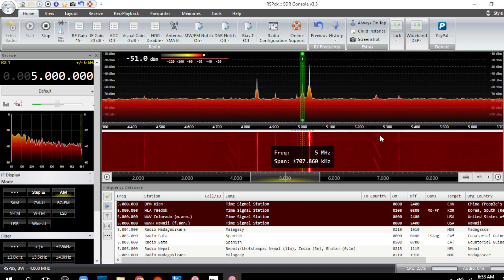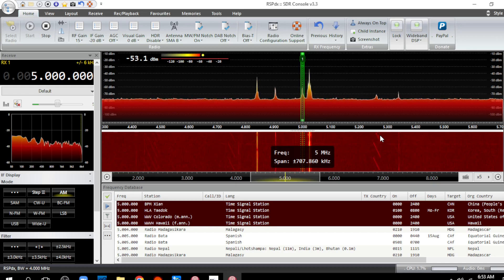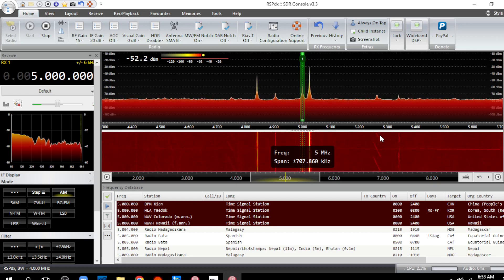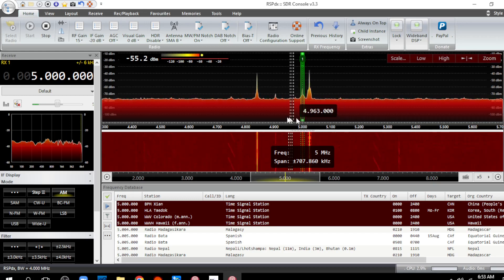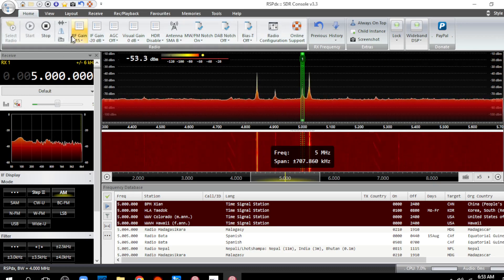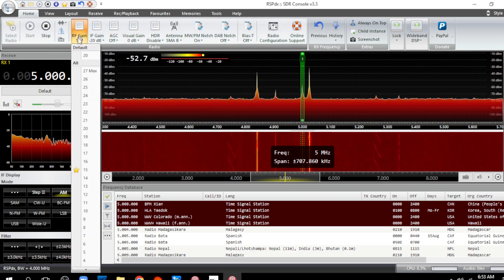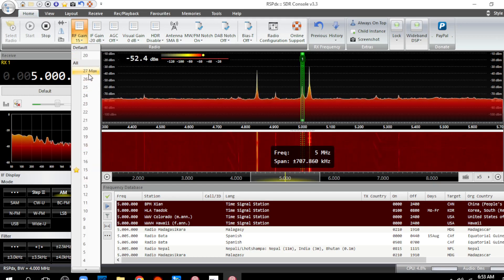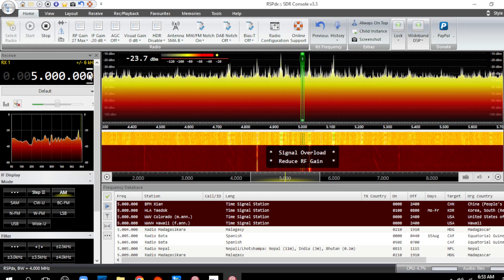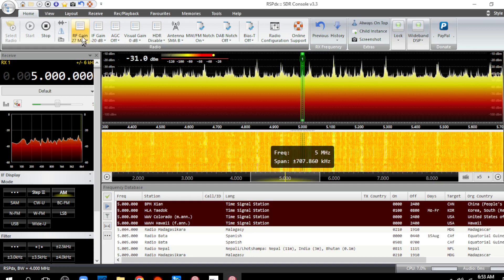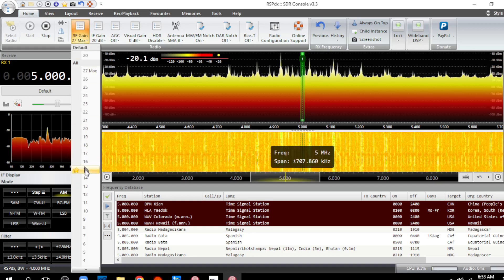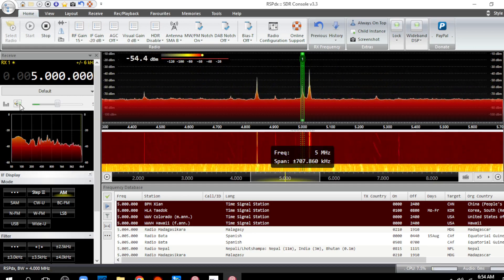Tuned to 5 megahertz WWV which normally at 6:30 in the morning I can get with no problems, and all I'm getting is noise, noise, noise, noise. I had to cut the RF gain down from where I normally have it at 27 to 15 because if I had it back up at 27 there's so much noise.